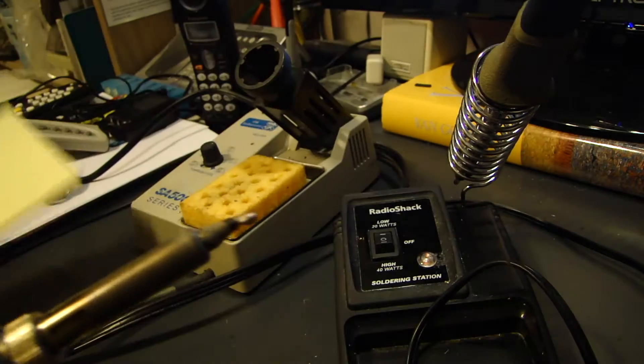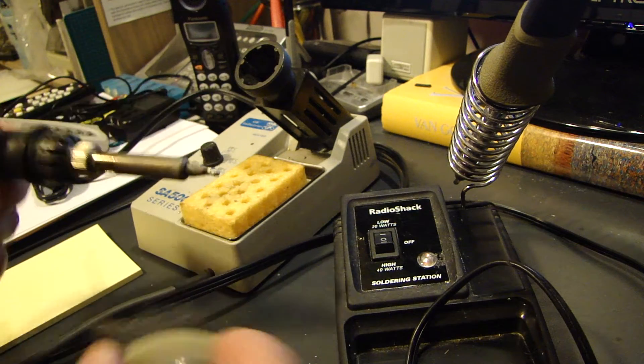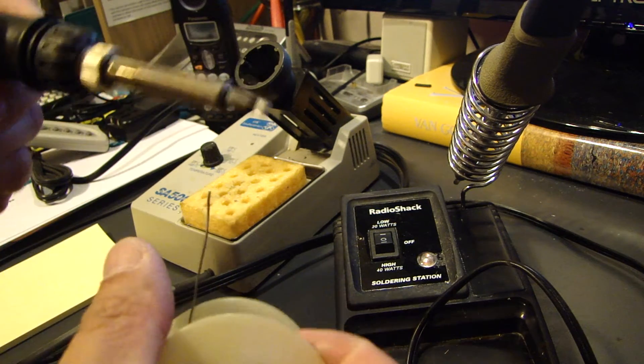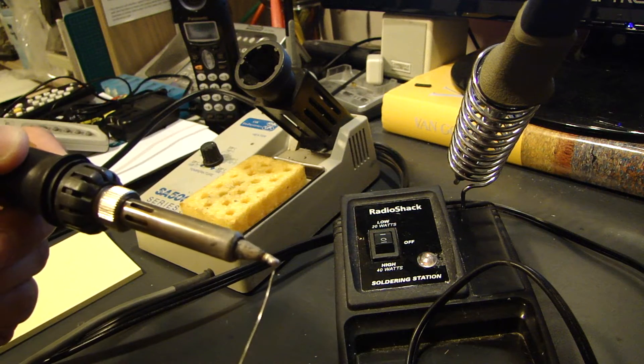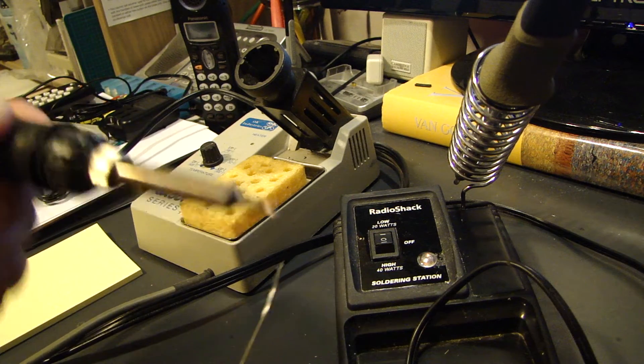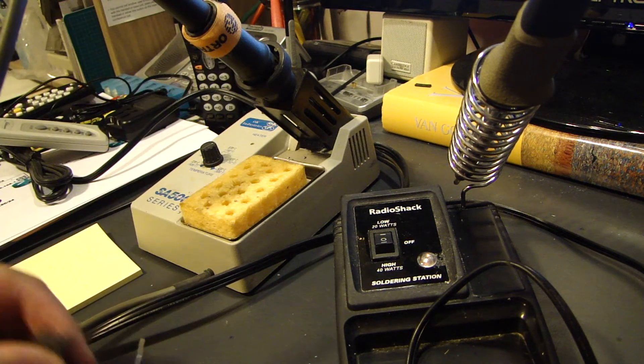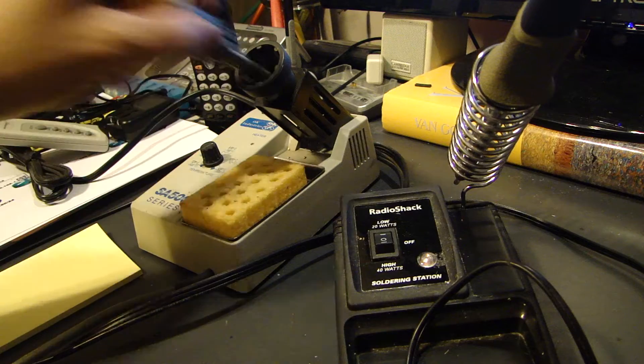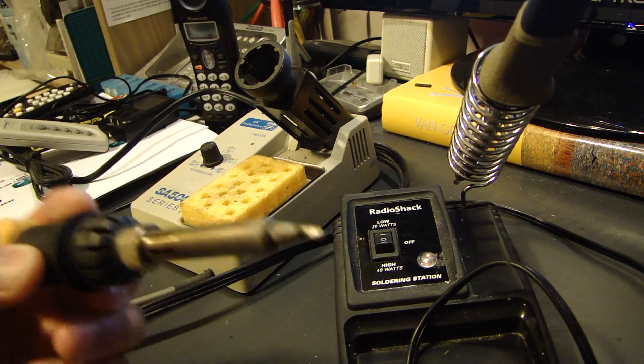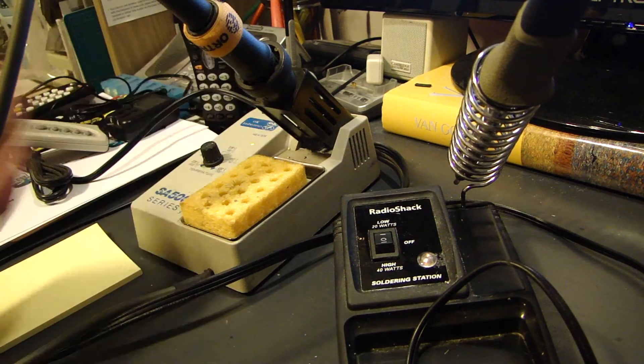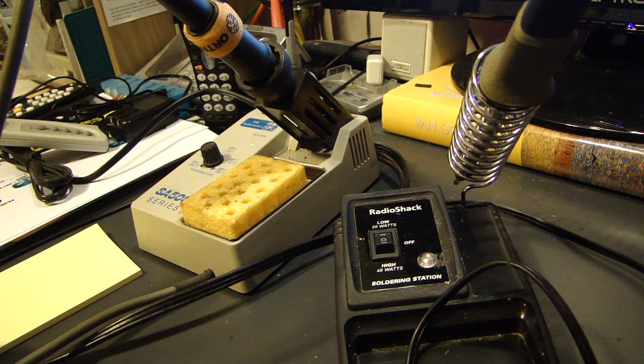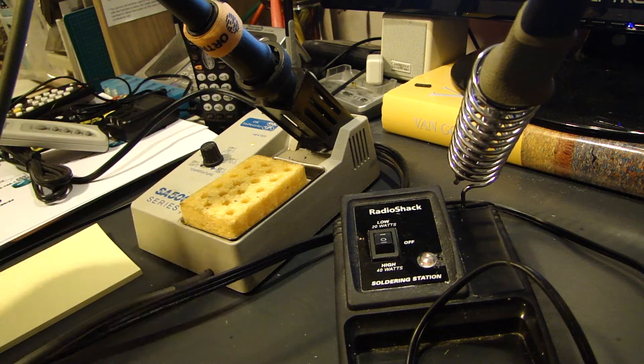That's because in the last video I told you after you use it, feed some solder onto the tip, and then store it away like this. So that's why right now there's a blob of solder on it. I'm going to turn this on. I'll let that heat up.